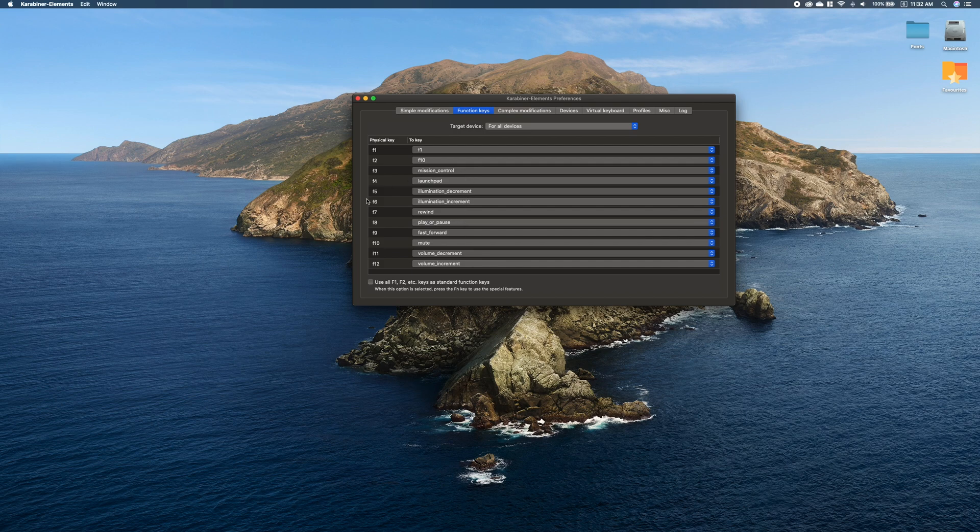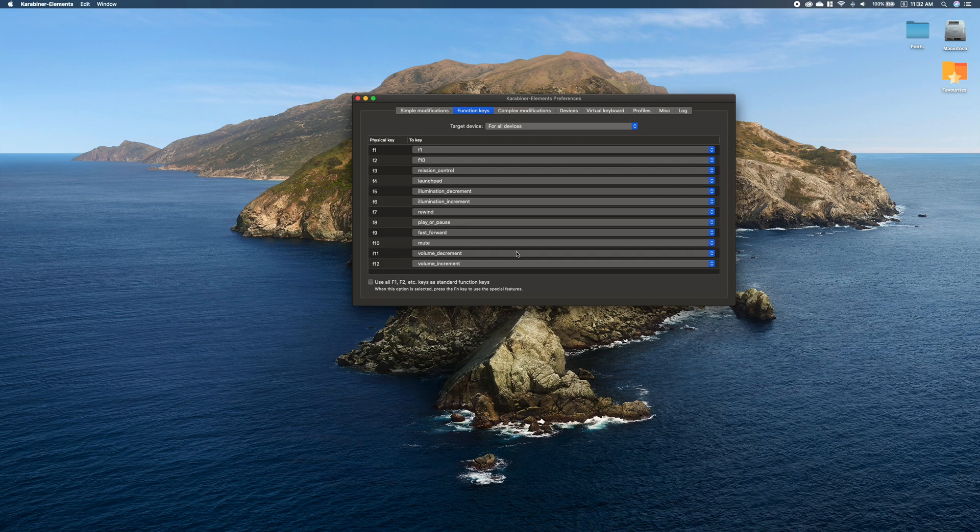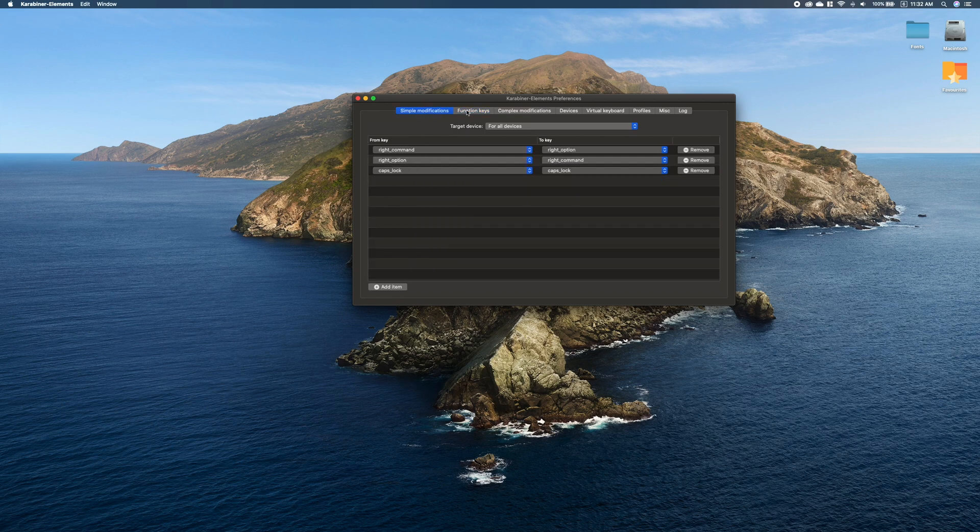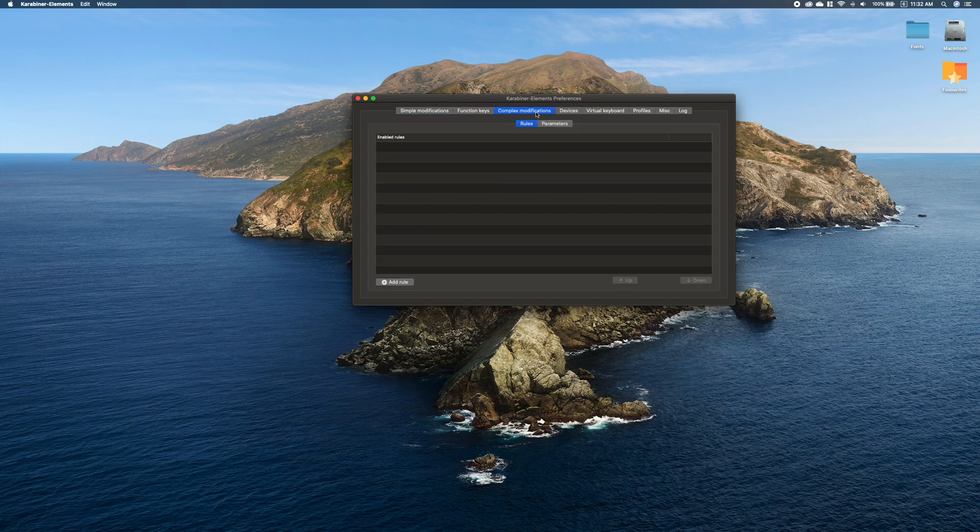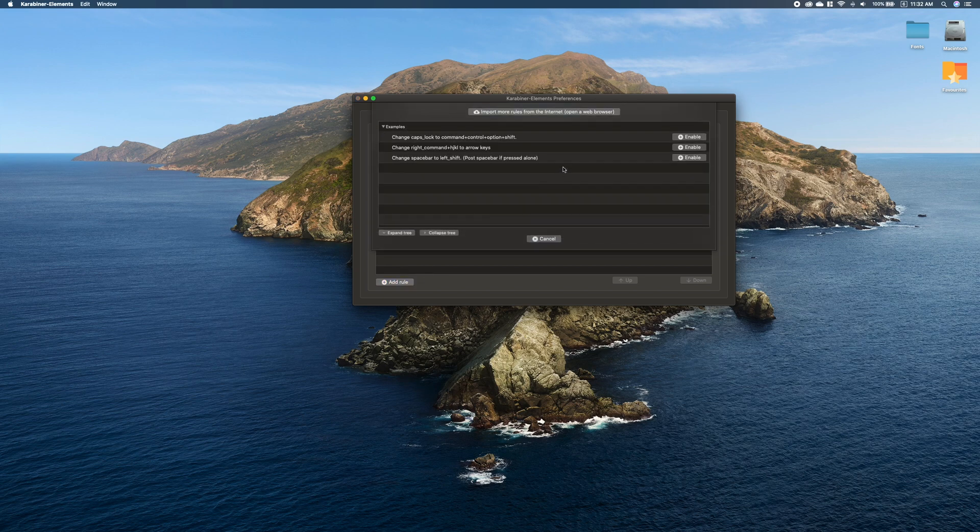Or remap them to specific actions that you're used to from the keyboard, like launchpad, play/pause, some brightness settings. All of this you can do here. And if all these settings are not enough for you, there is also a section called Complex Modifications.